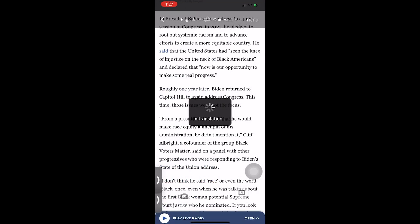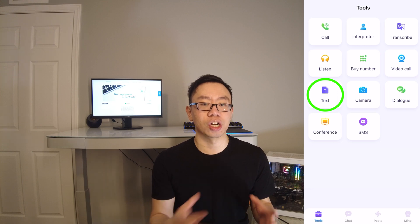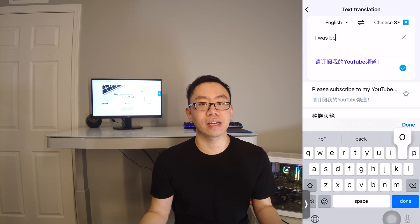Check this out. This is a screenshot of an article from NPR, and in literally under two seconds it accurately translates it into the language of your choice. In President Biden's first address to a joint session of Congress in 2021, he pledged to root out systemic racism and to advance efforts to create a more equitable country. As you can see, the accuracy is on par with a human translator, if not better. What's even more convenient is that you can use the text function to translate any sentence or chunk of text, similar to Google or Baidu Translate but way more accurately.